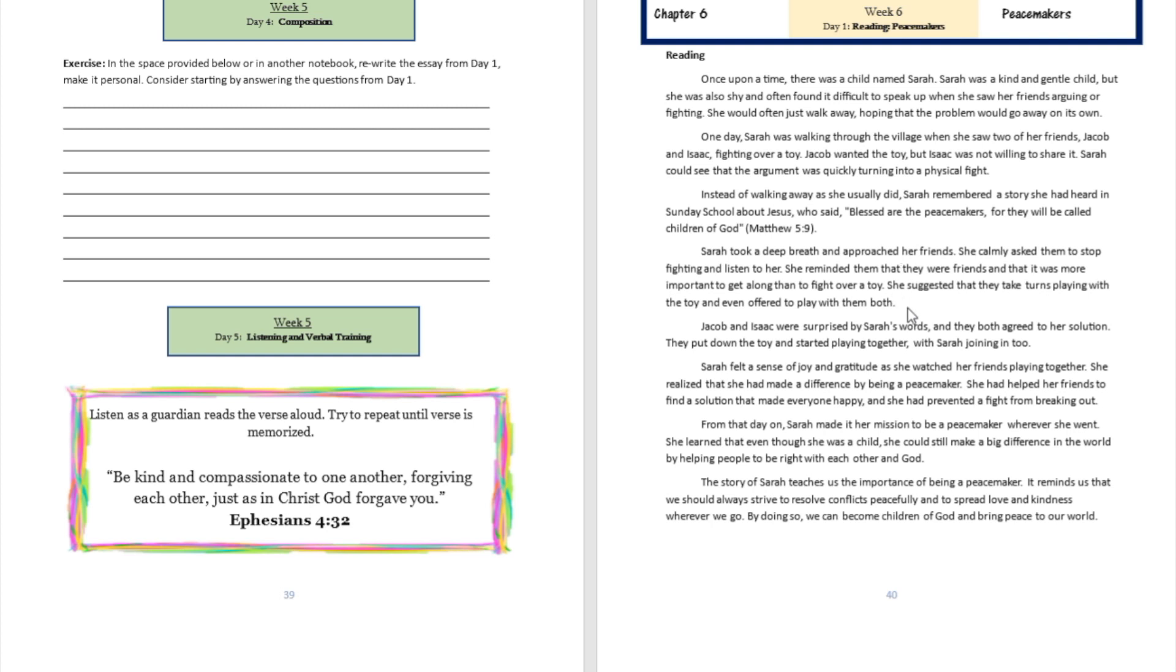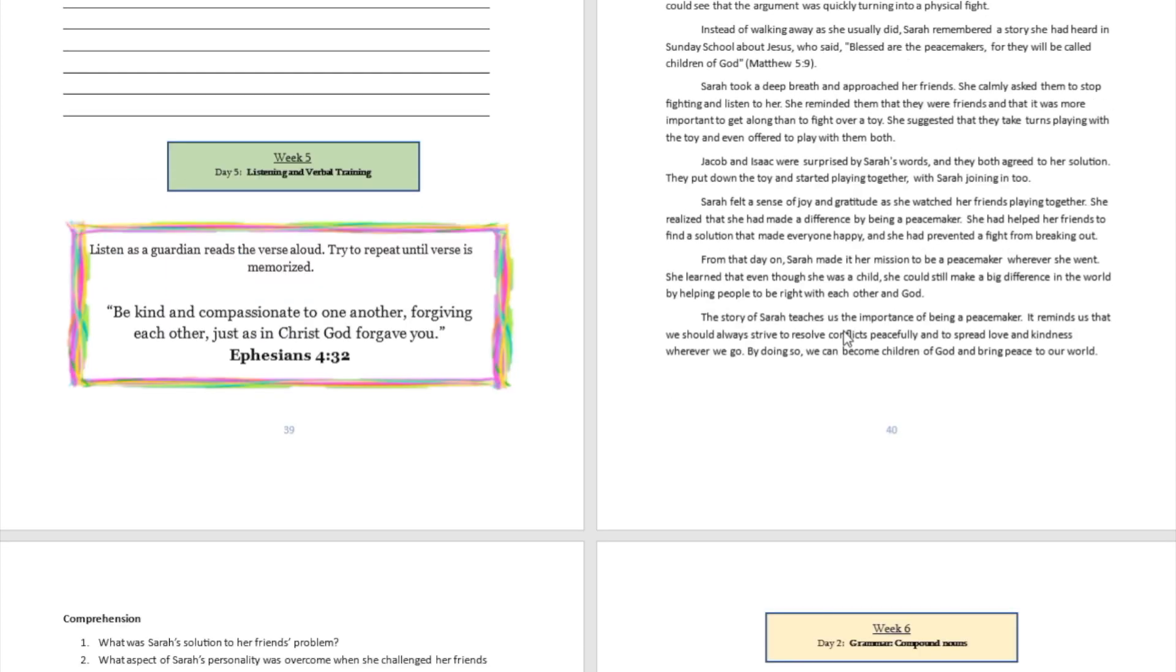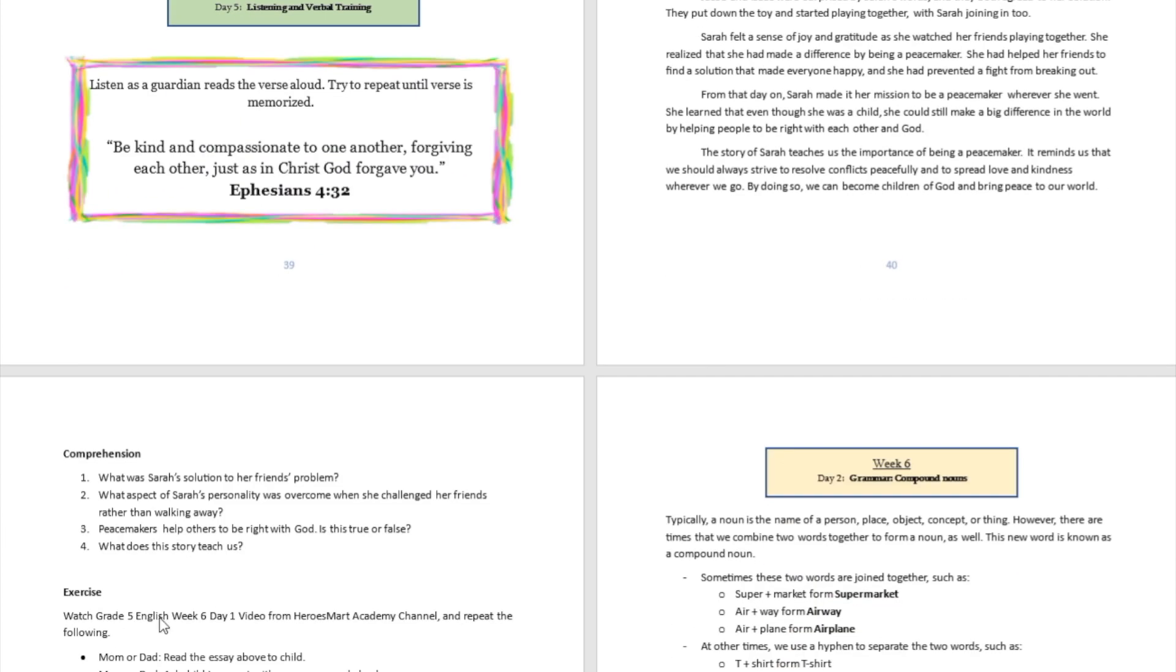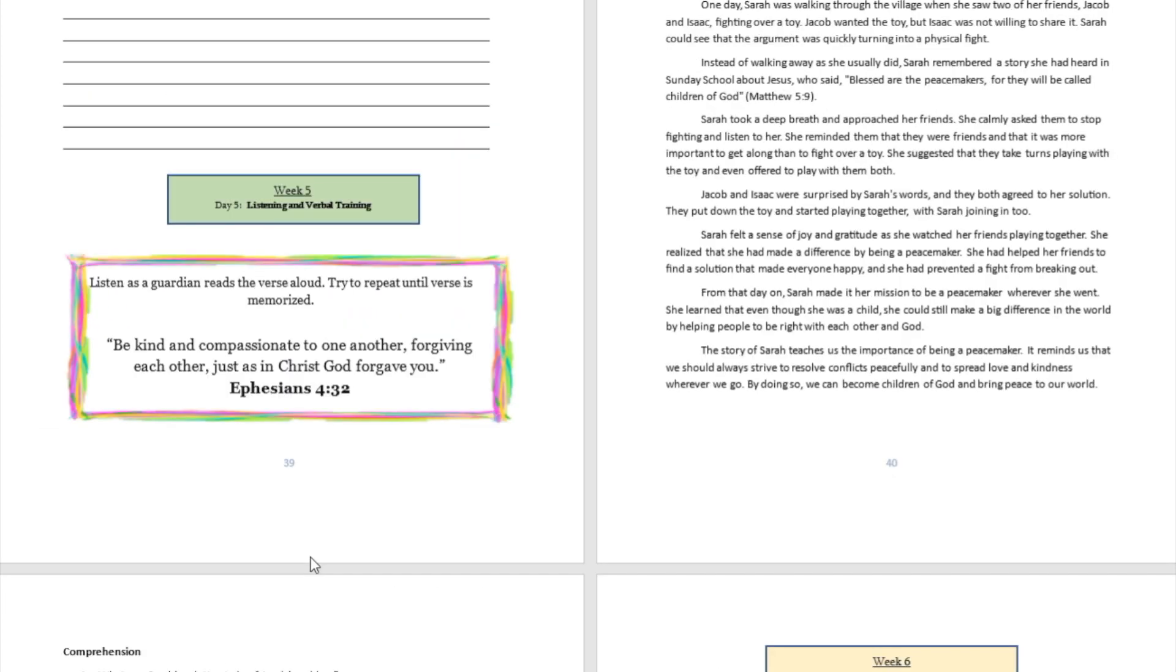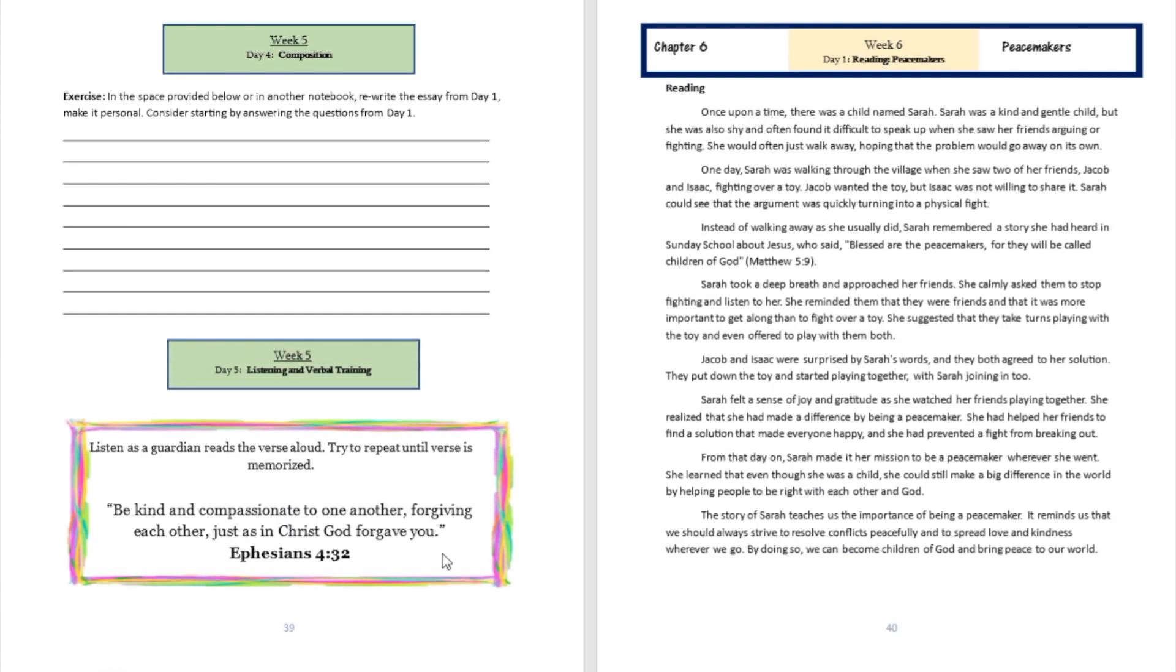One day, Sarah was walking through the village when she saw two of her friends, Jacob and Isaac, fighting over a toy. Jacob wanted the toy, but Isaac was not willing to share it. Sarah could see that the argument was quickly turning into a physical fight.